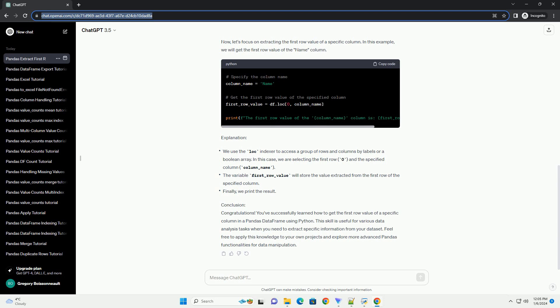Prerequisites. Before you begin, make sure you have pandas installed. You can install it using the following command. Now, let's dive into the tutorial.